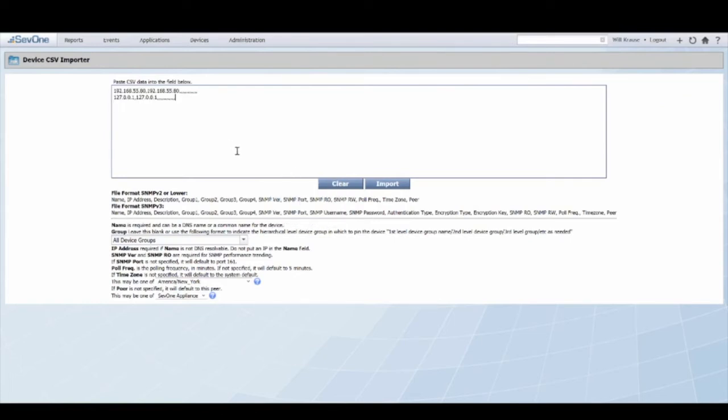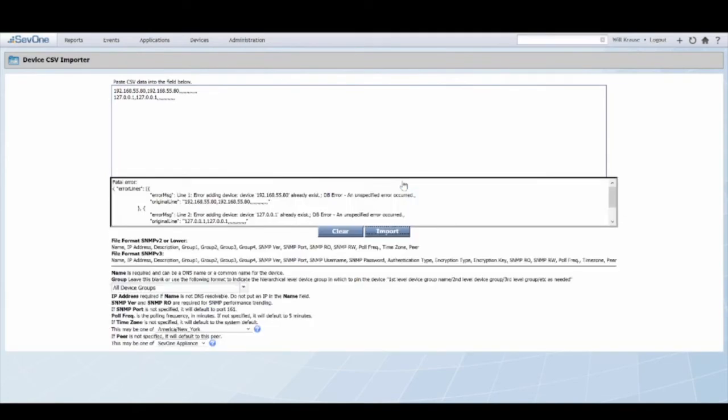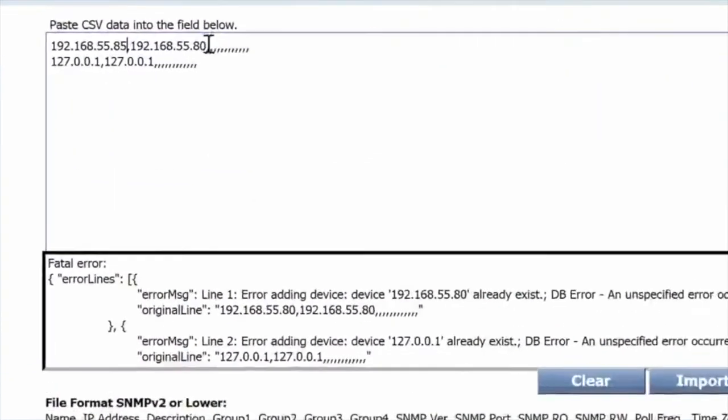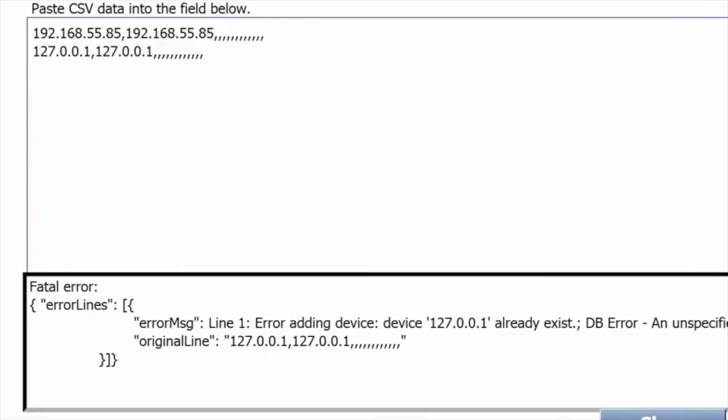Now this should throw up errors because these devices are already in the system. So you'll see I have two errors. If I were to change this IP address to something new and hit import, you can see that only the localhost is now throwing up the errors.